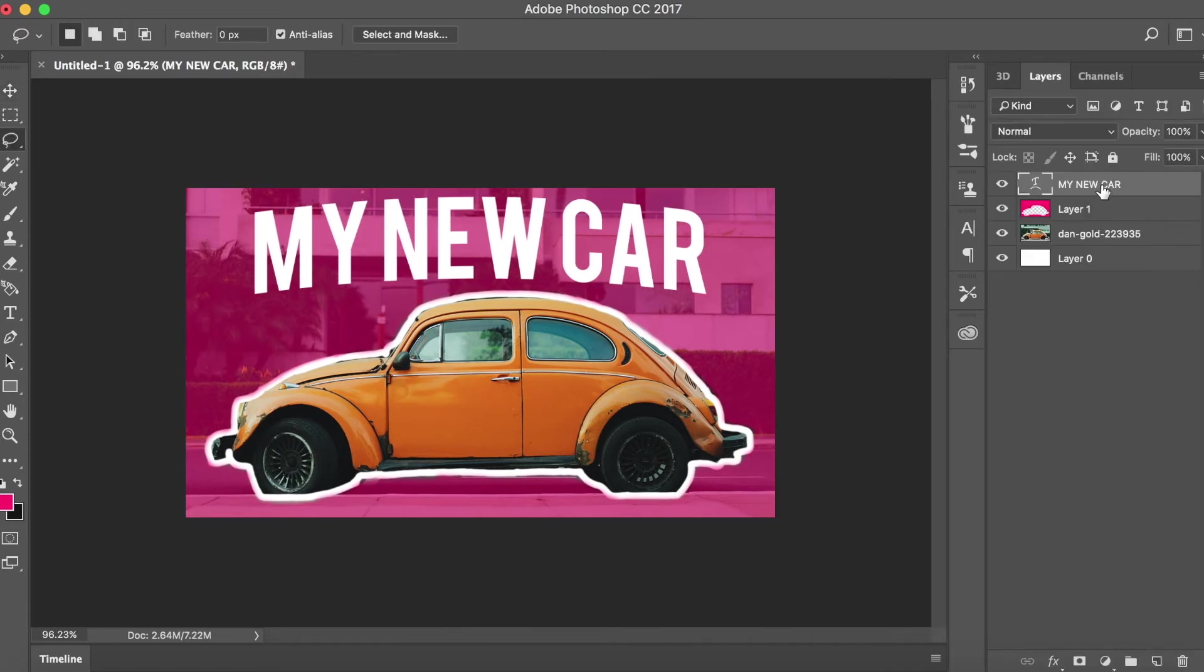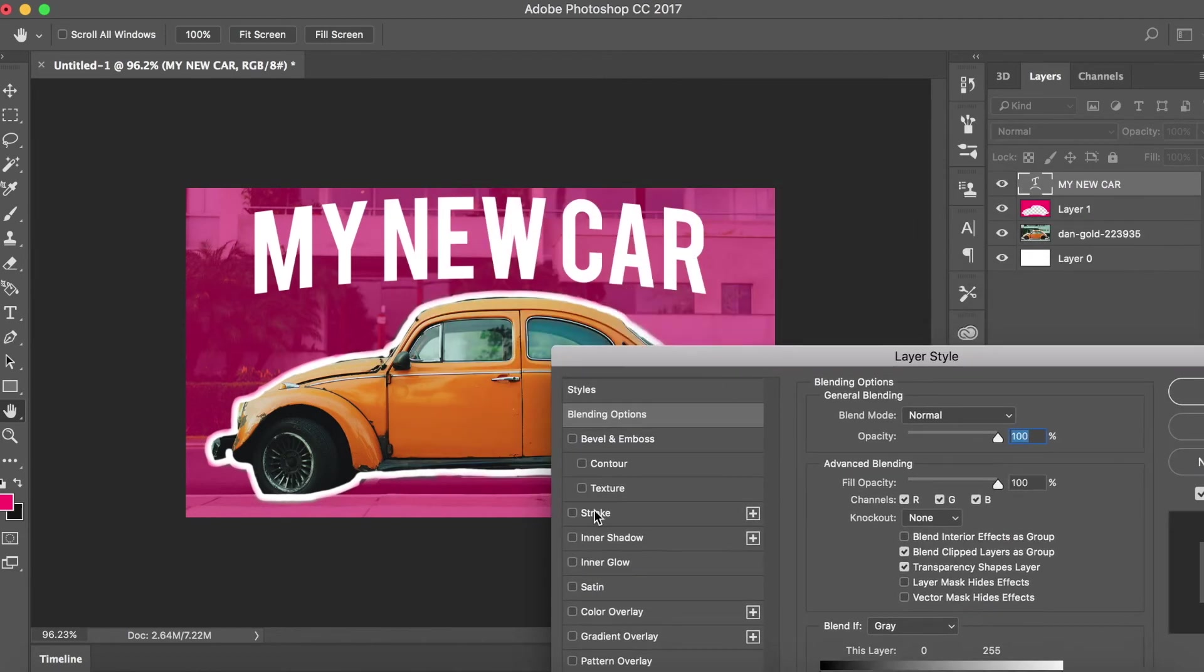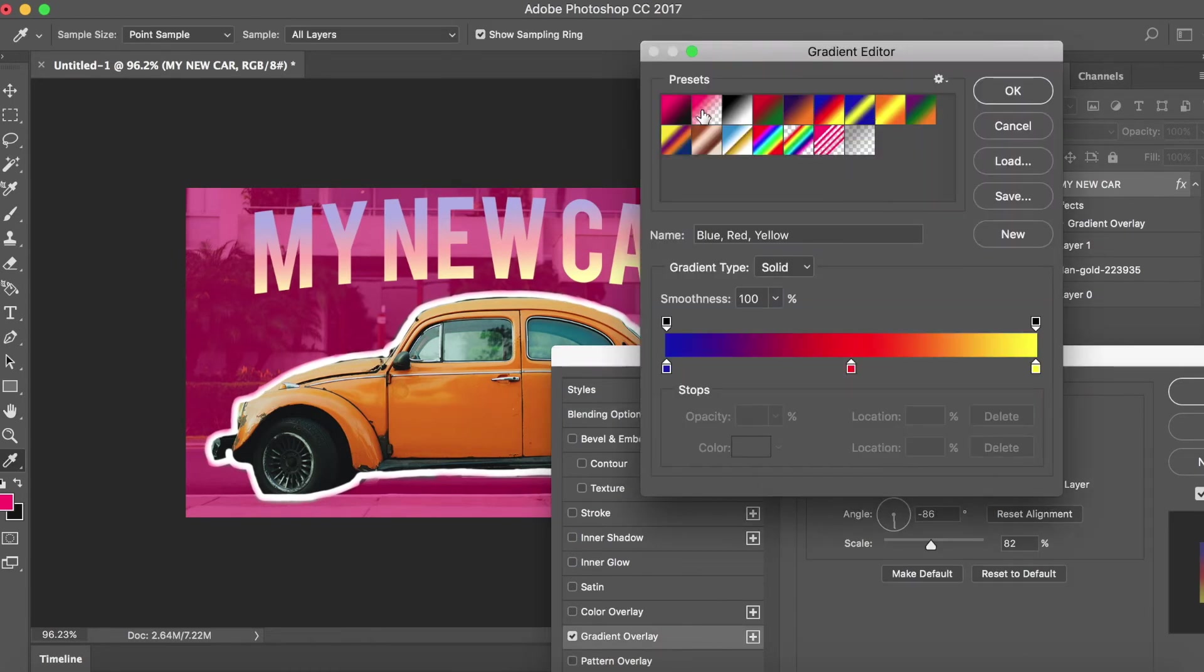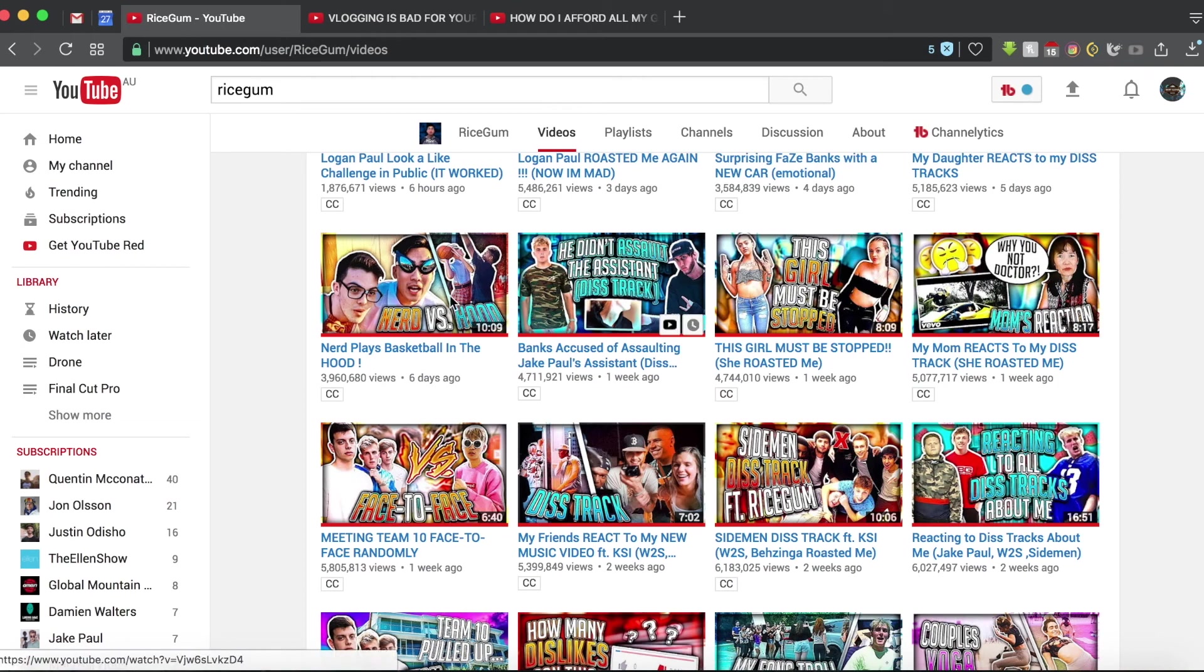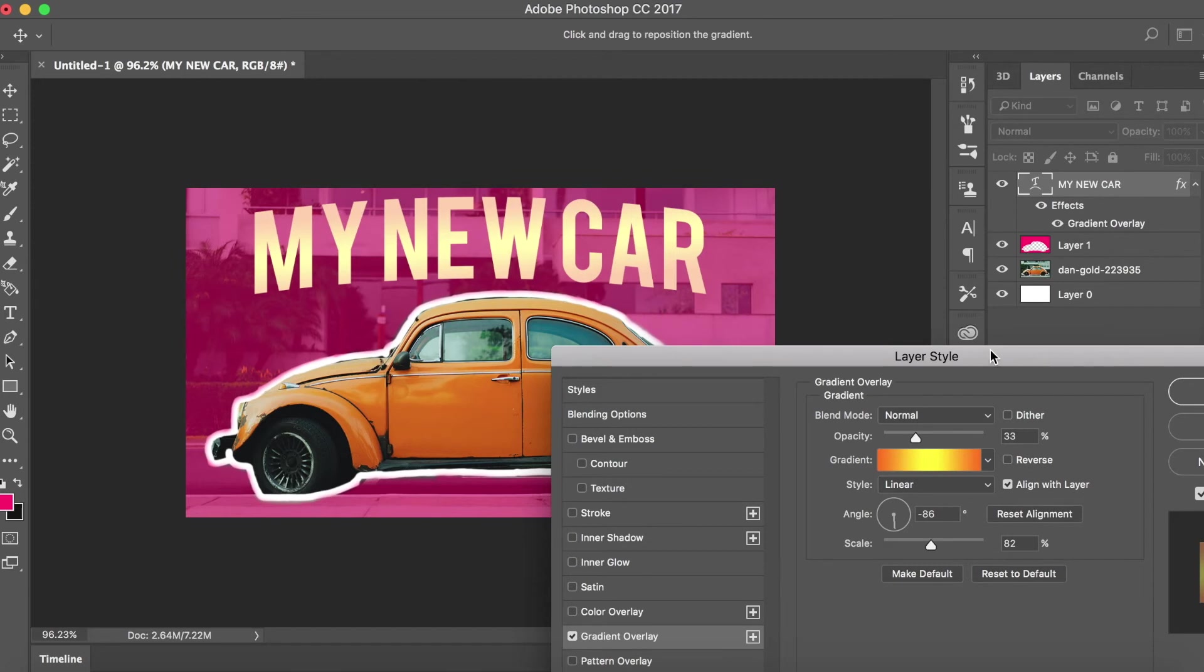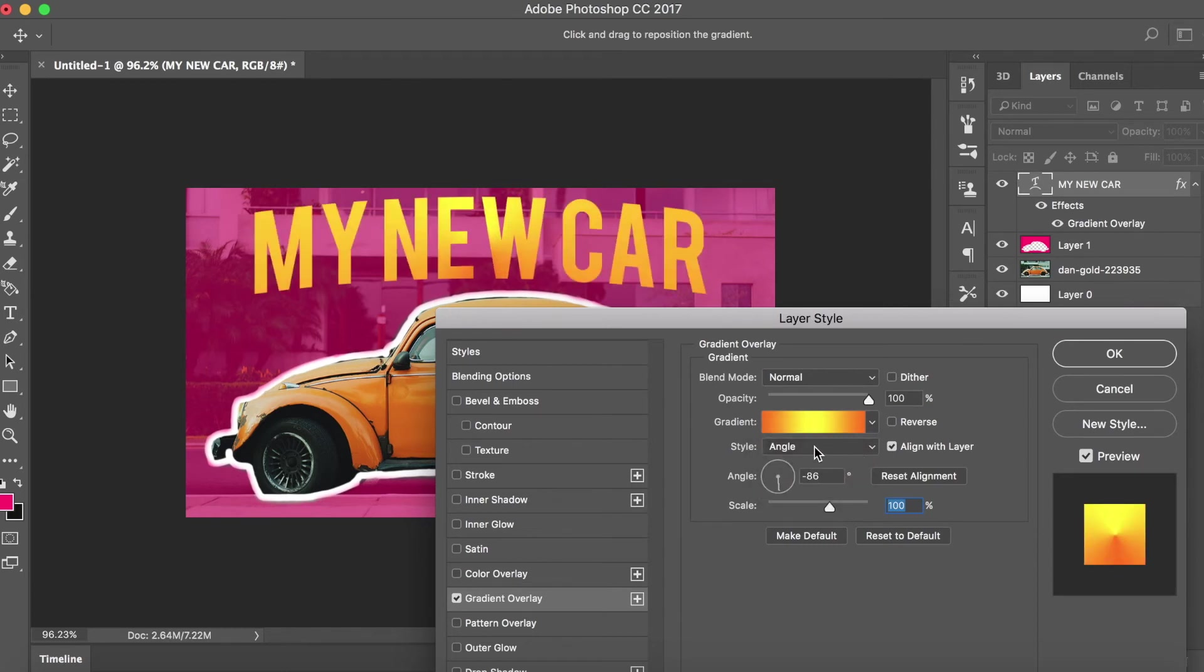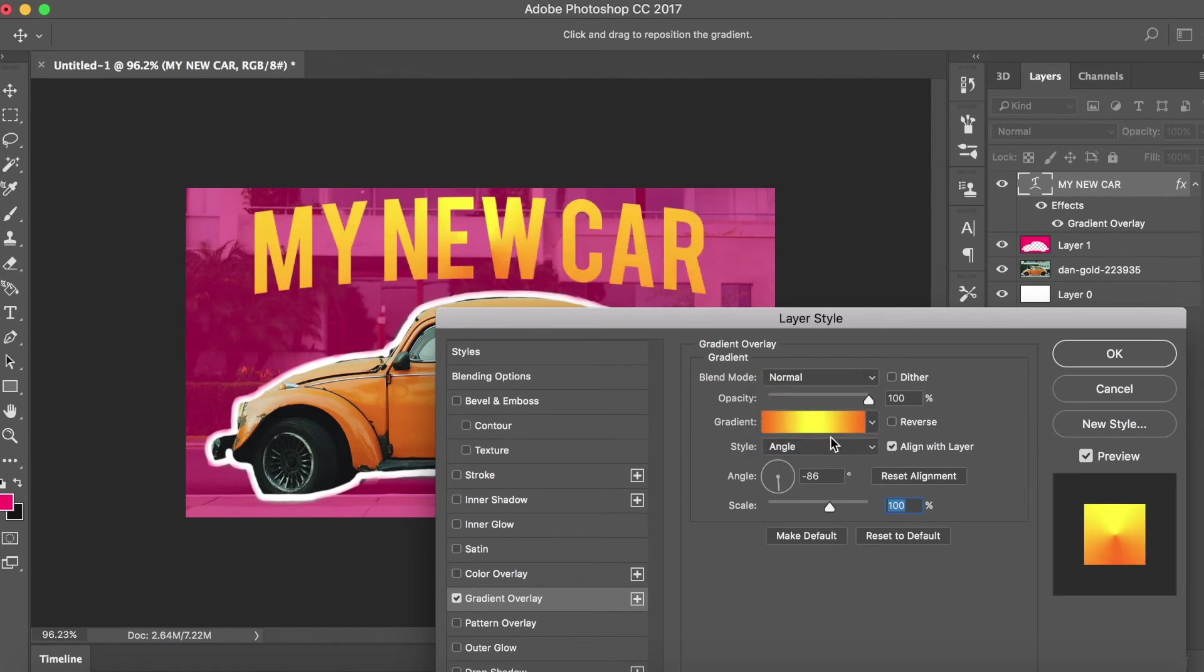Okay, so once you've done that, you want to double click on the text and go over to gradient overlay, which is generally what RiceGum does. You can use any one because he kind of switches it up with what he uses, but generally he uses something like the orange and yellow one and puts the opacity at 100. Usually RiceGum uses angle, so I'm going to do that.